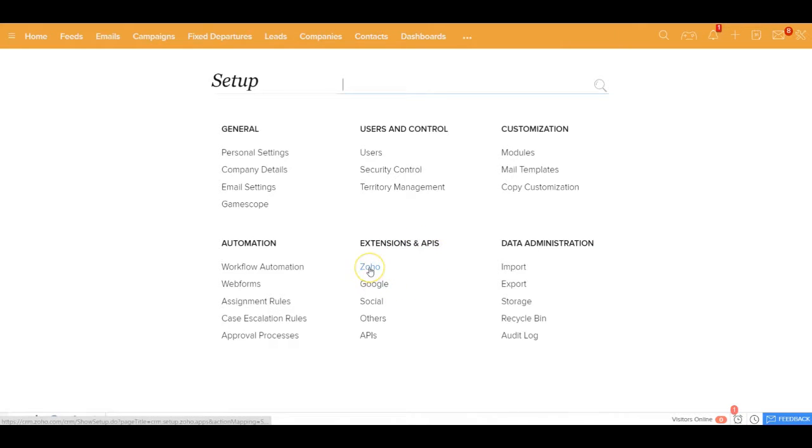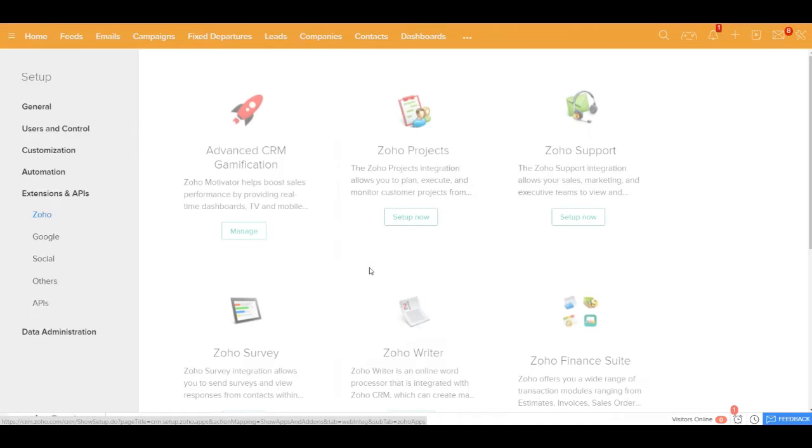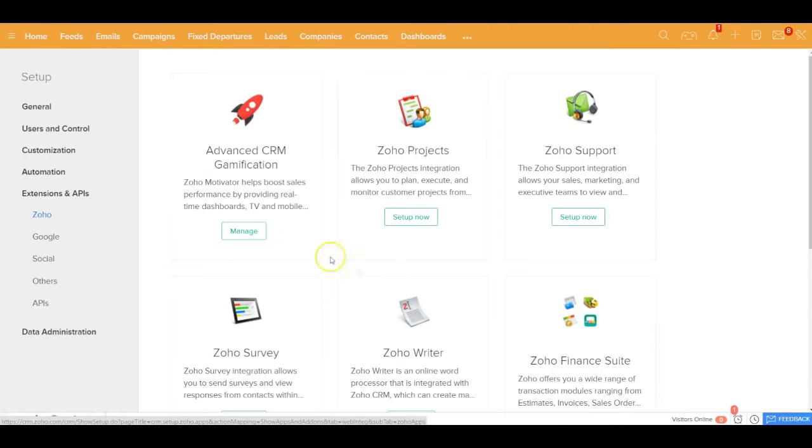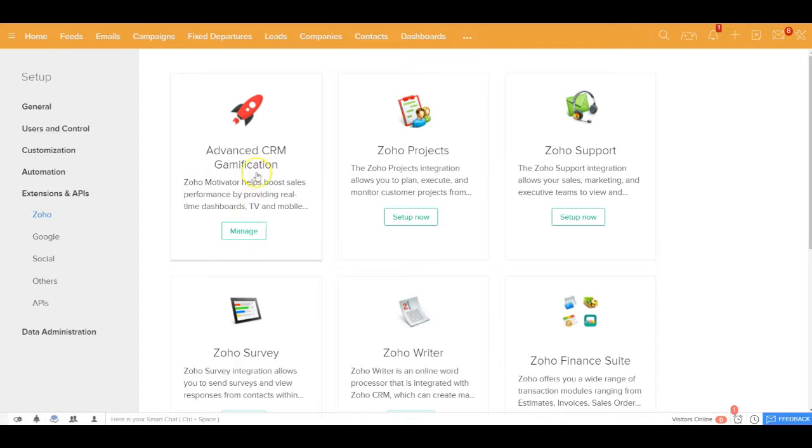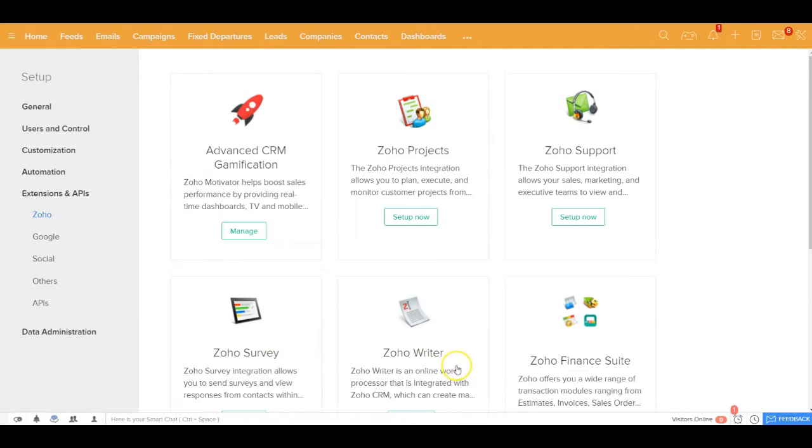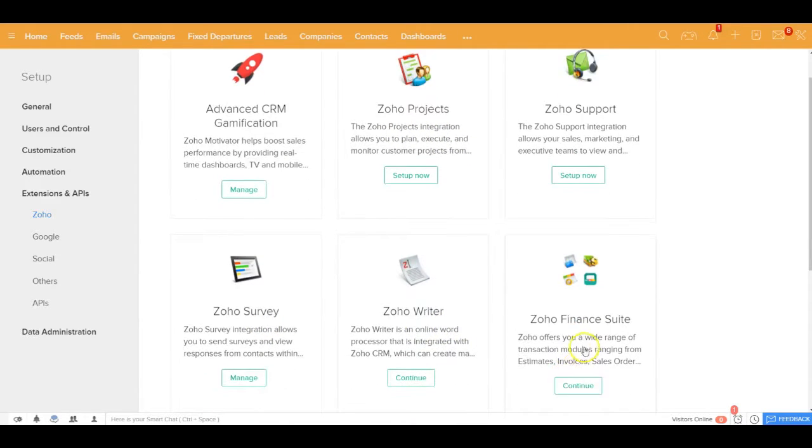So you can look at the integration of this application with other Zoho suite of applications including Zoho Motivator, which is a gamification application, Zoho Project, Support, Survey, Zoho Writer, Zoho Books, so on and so forth.